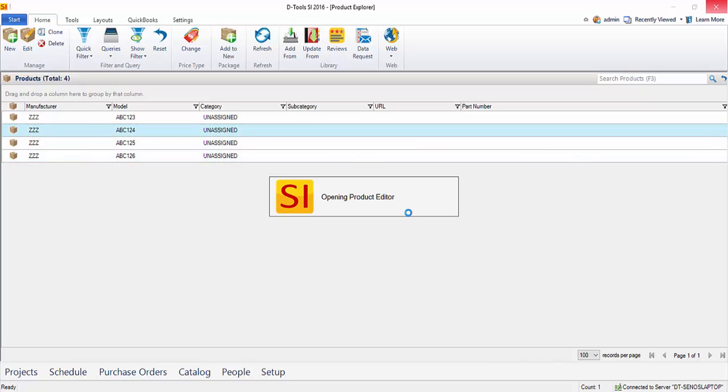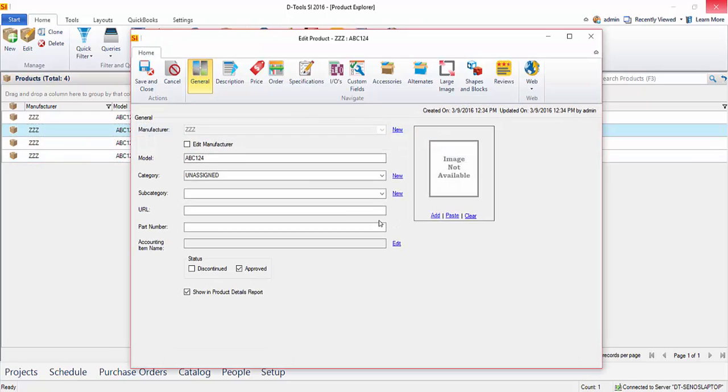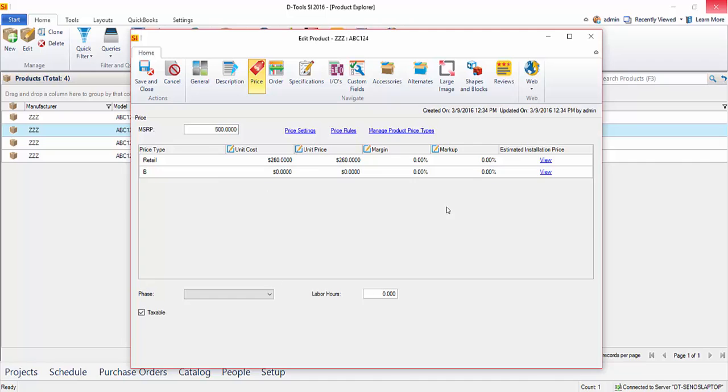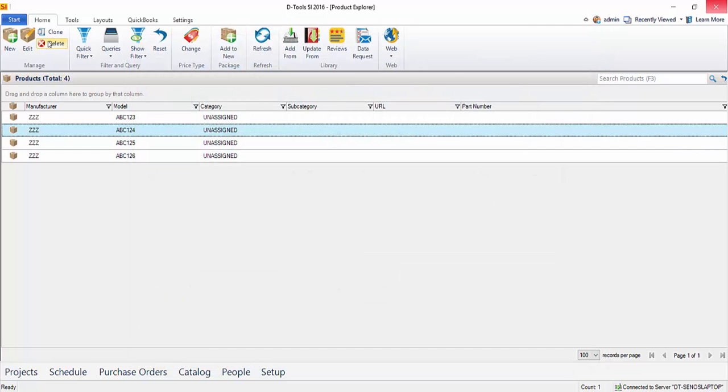We'll go ahead and double-click this here and you'll notice the price came in. There's the MSRP we mapped, there's the cost. The unit price will automatically default to the cost, but this is where you're either going to set a margin, a markup, or even apply a price rule to set your pricing for your products. And that is how you add products to your SI 2016 catalog.